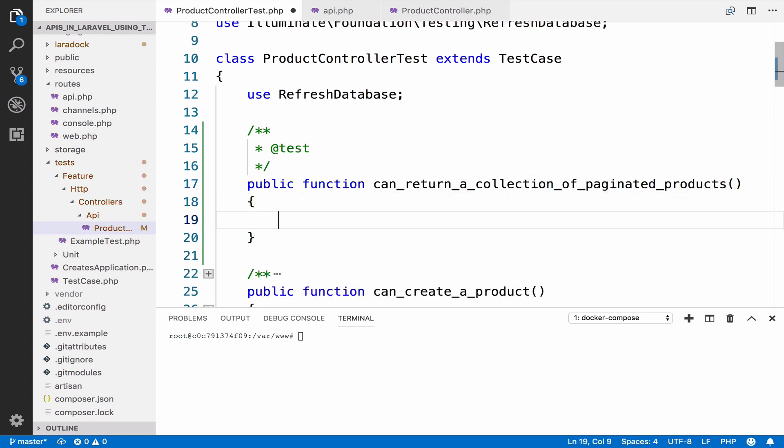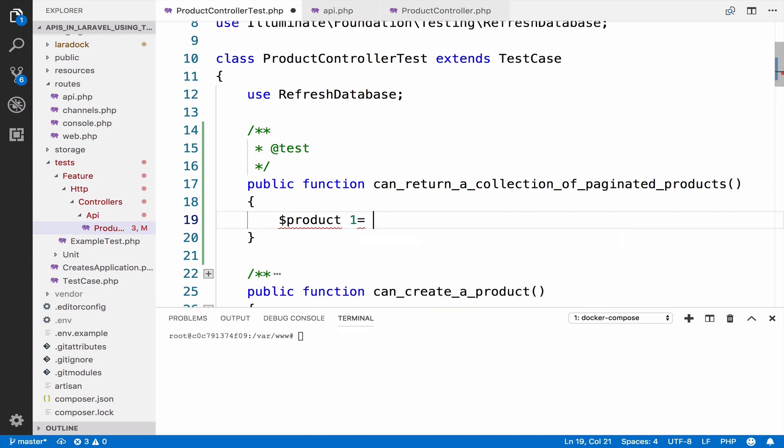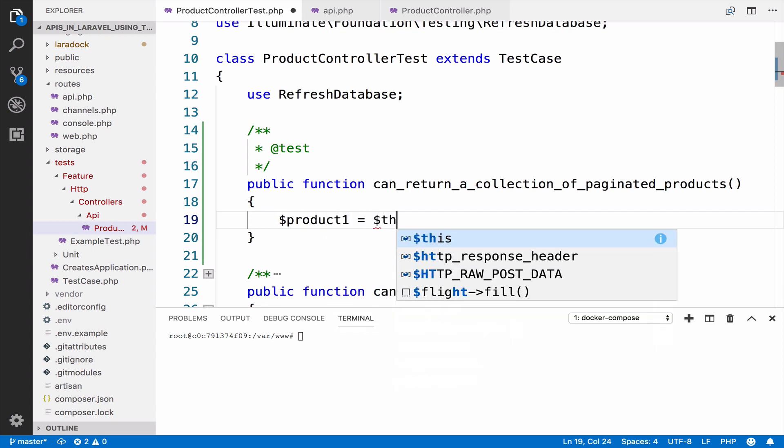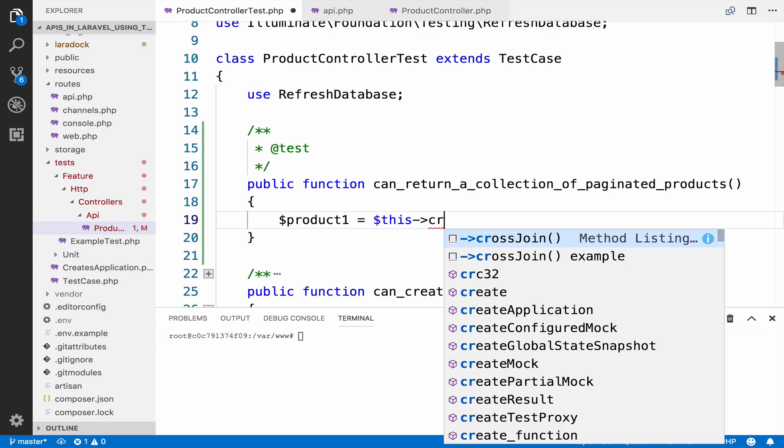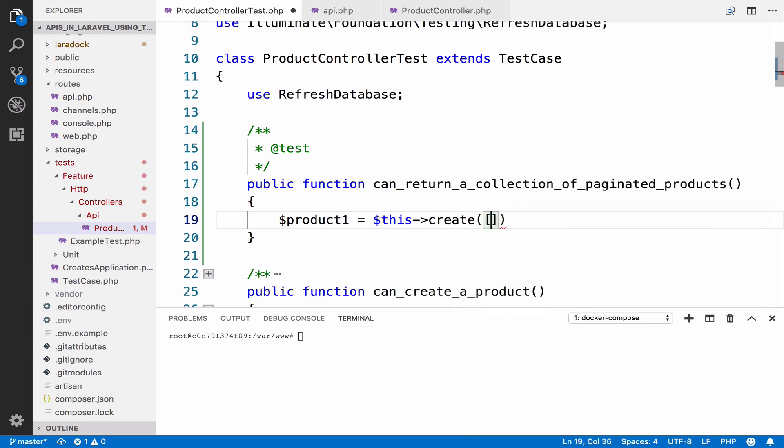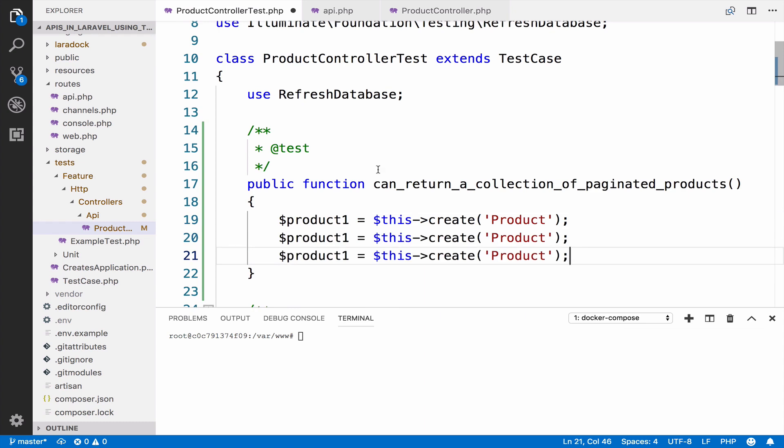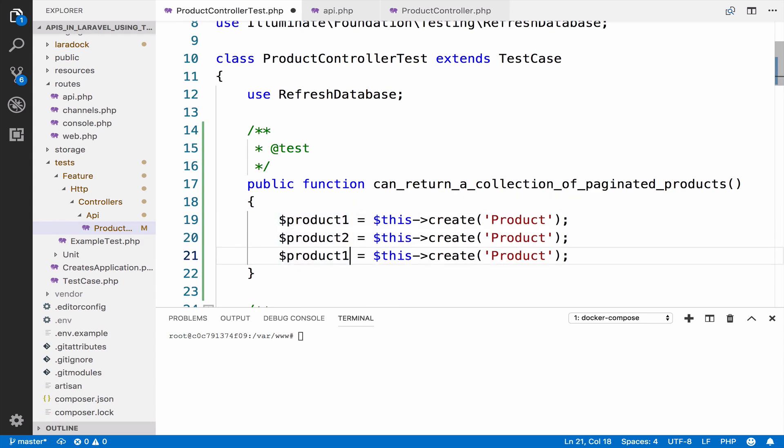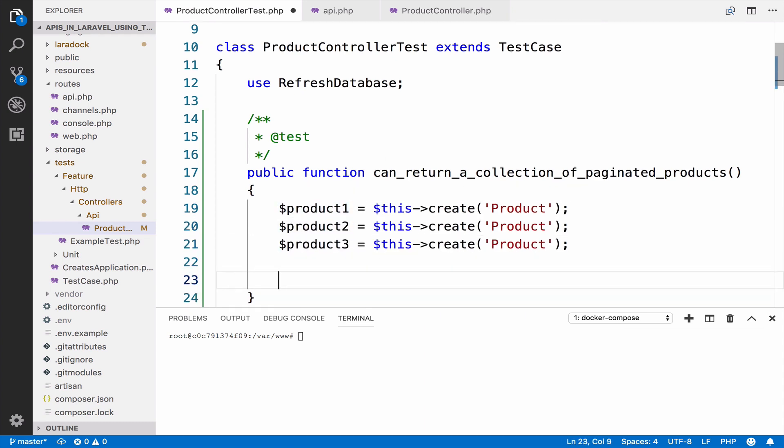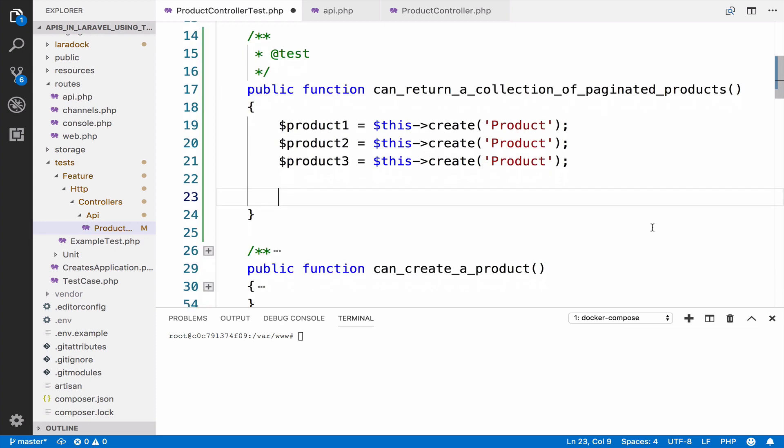Because we want to return a collection of paginated products, I will create three products instead of one. Product one equals this create product, and I will do this three times.